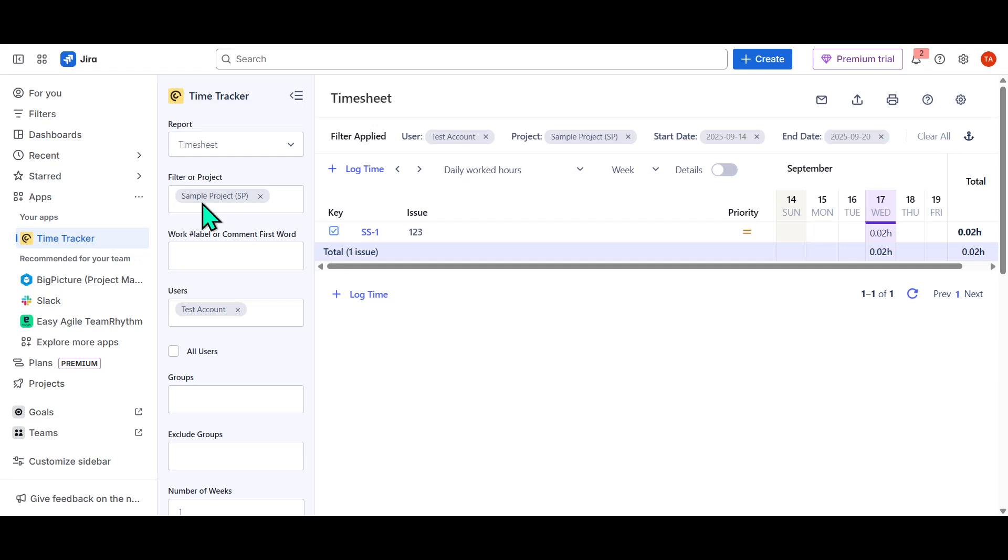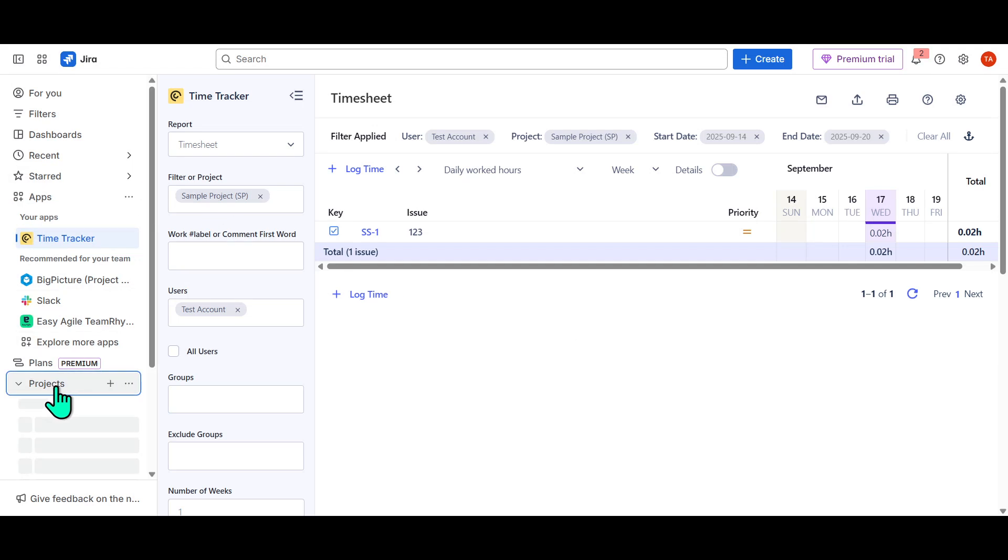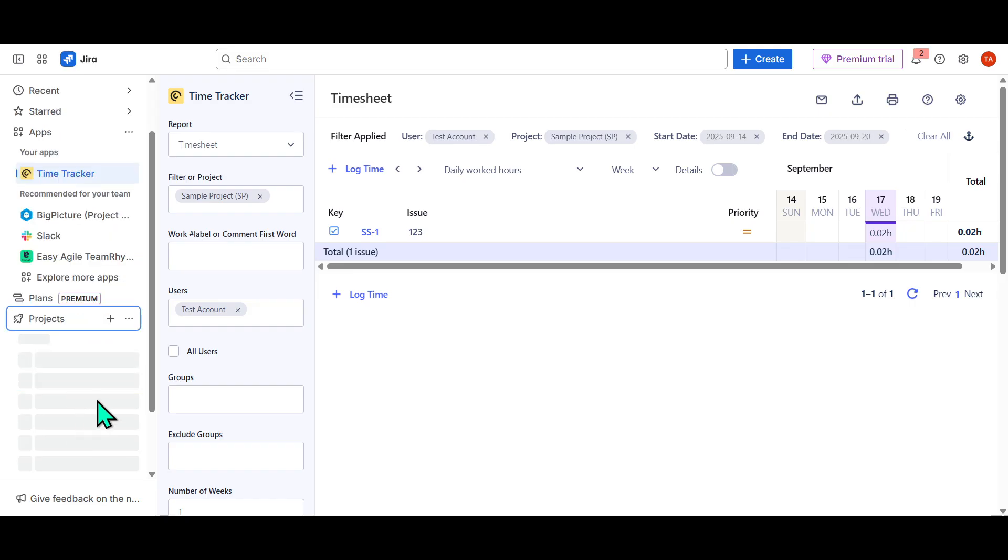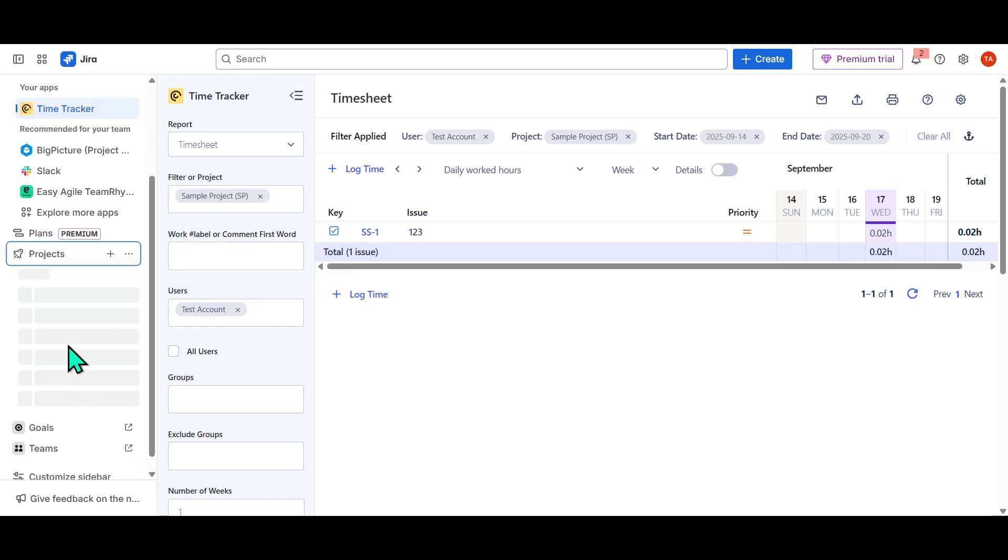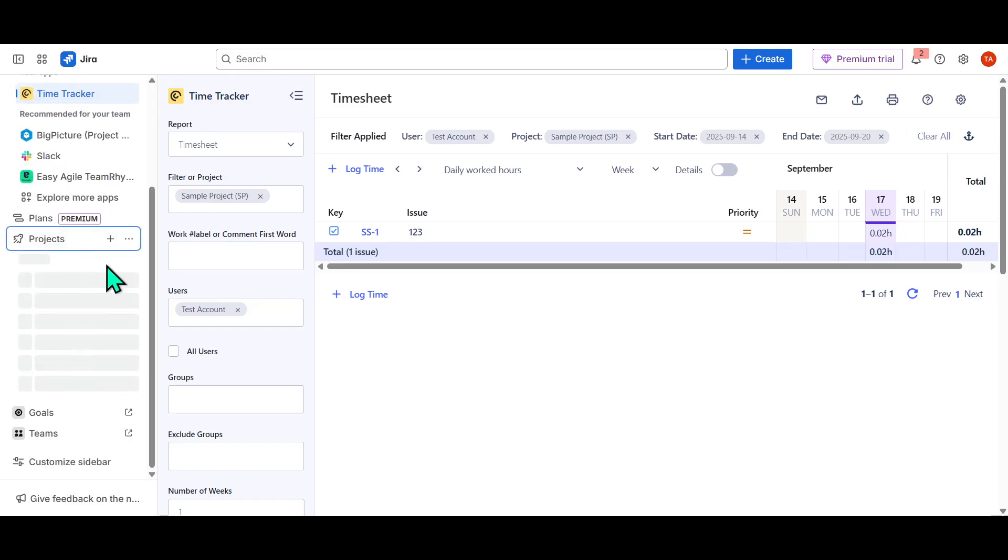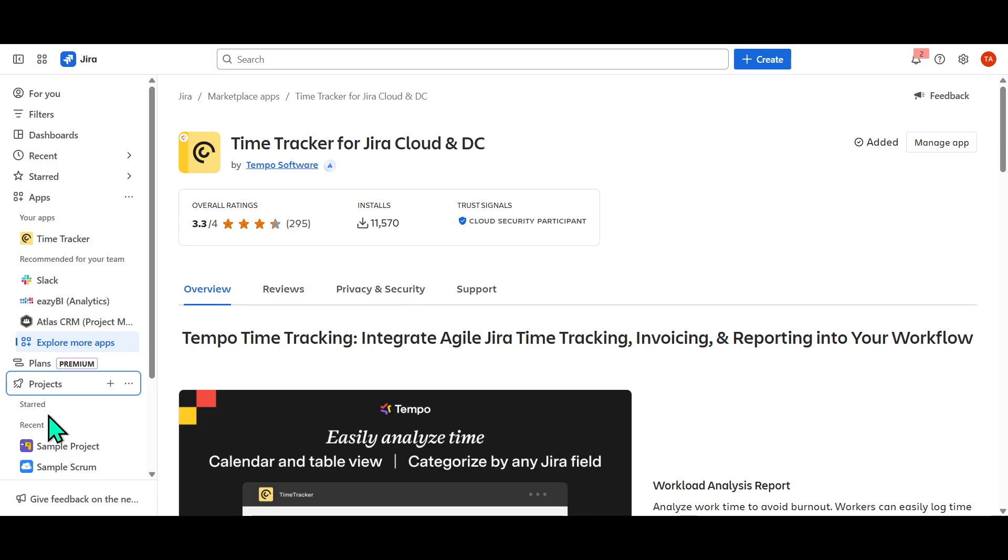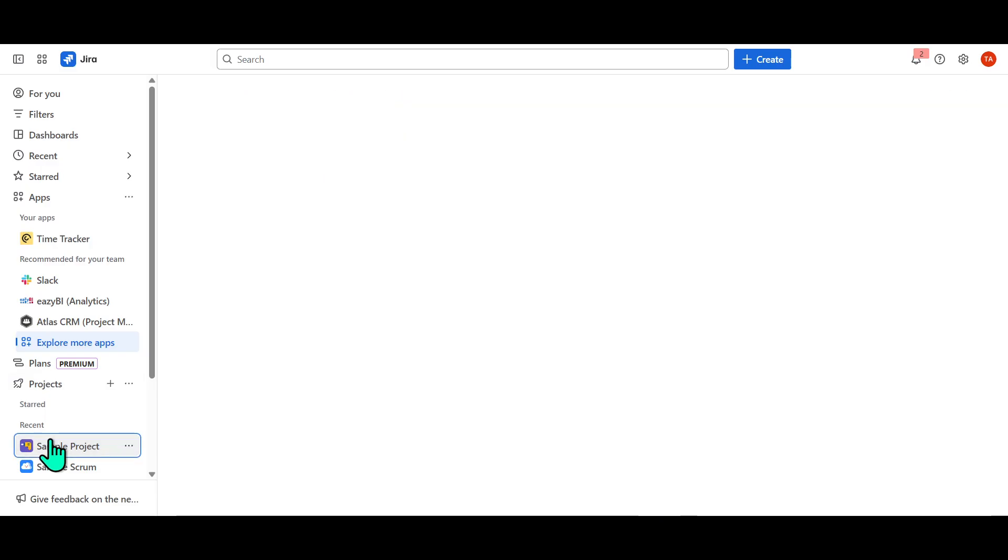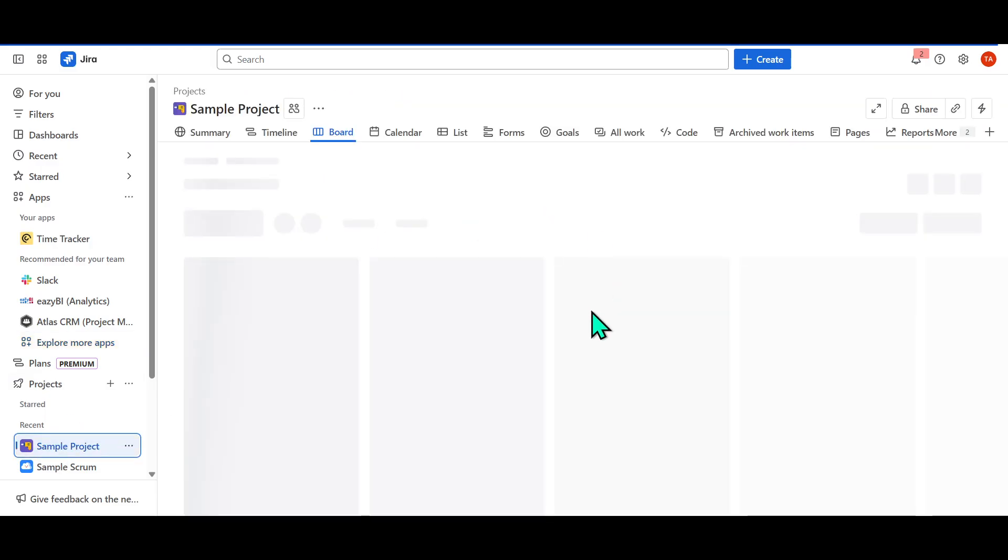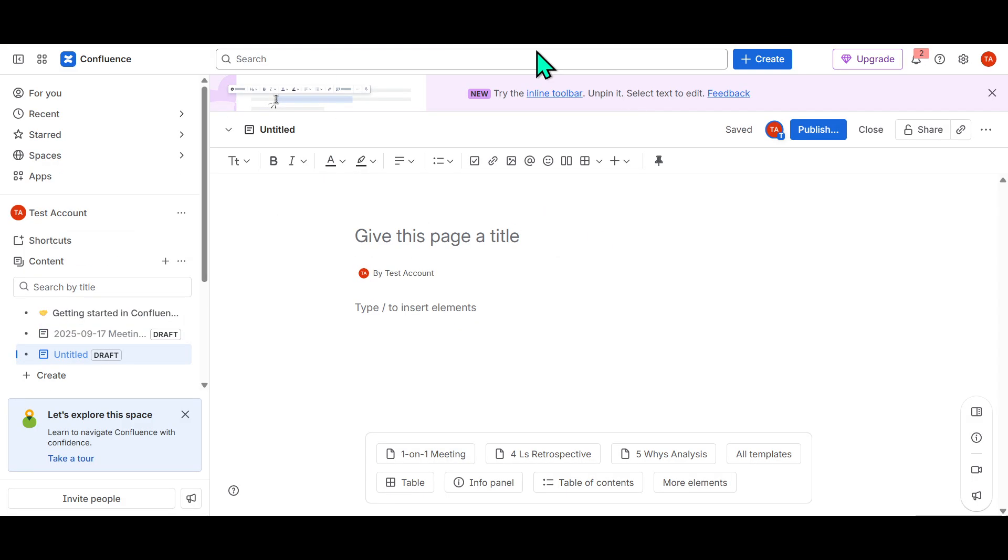In today's video, I'm going to teach you about using Jira and Confluence together, focusing on the integration between these two powerful tools. If you're aiming to streamline your project management processes, understanding how to utilize Jira and Confluence in tandem will be incredibly beneficial. Let's dive right in.